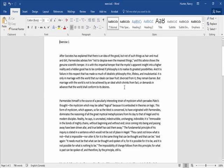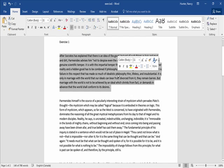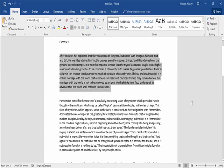We're going to select the whole first paragraph and delete it. There's a very easy way to select a whole paragraph at once — just hover your cursor over it and then triple-click. The whole paragraph is selected, and we're just going to press backspace.